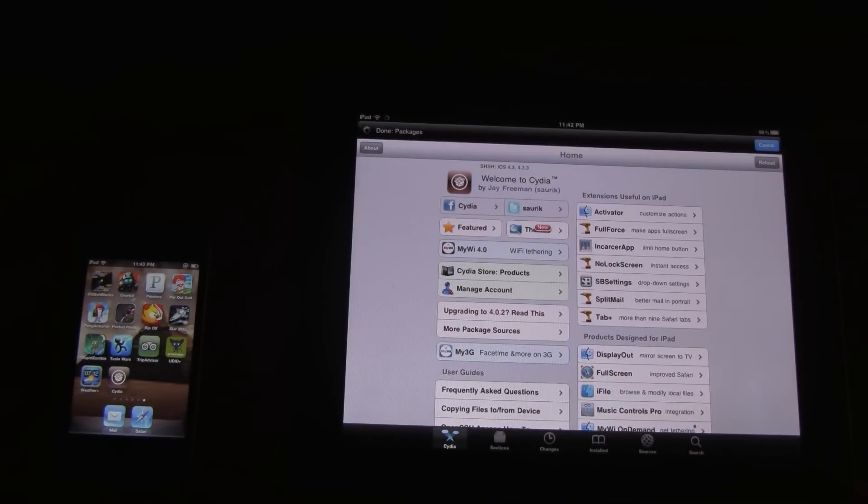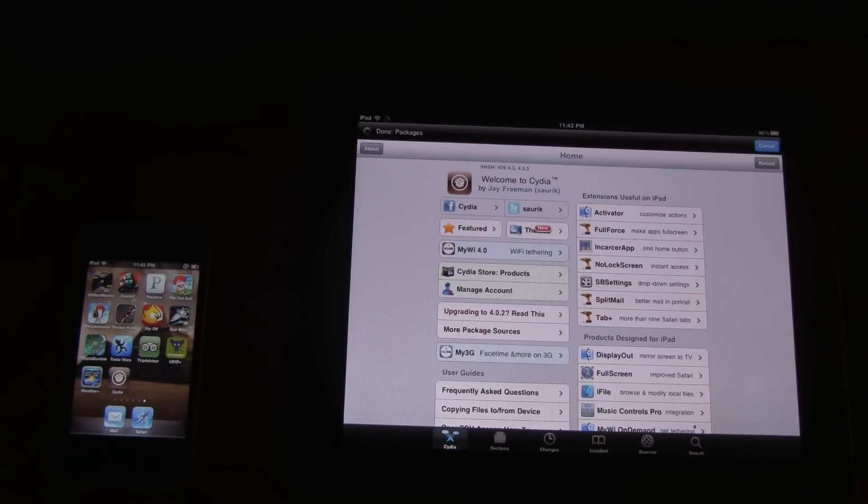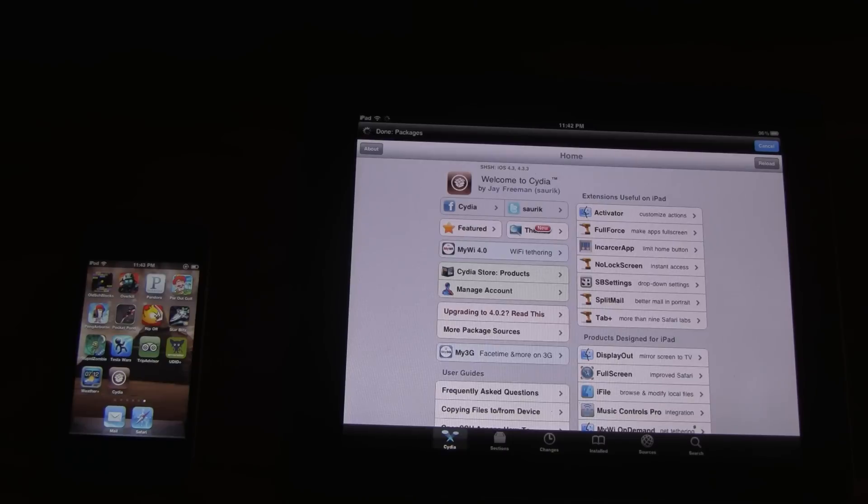And this is an awesome jailbreak. So I really want to say thank you to Comex. And I'm definitely going to try and donate to him. You guys should too if you can.